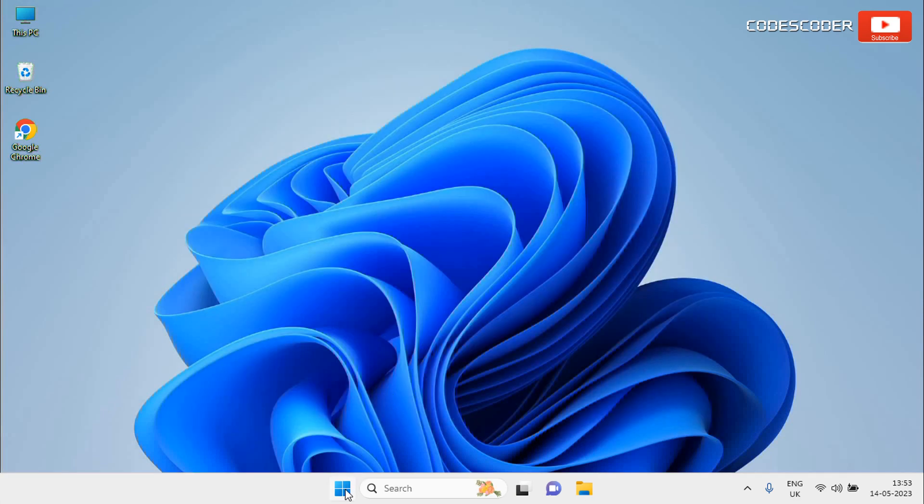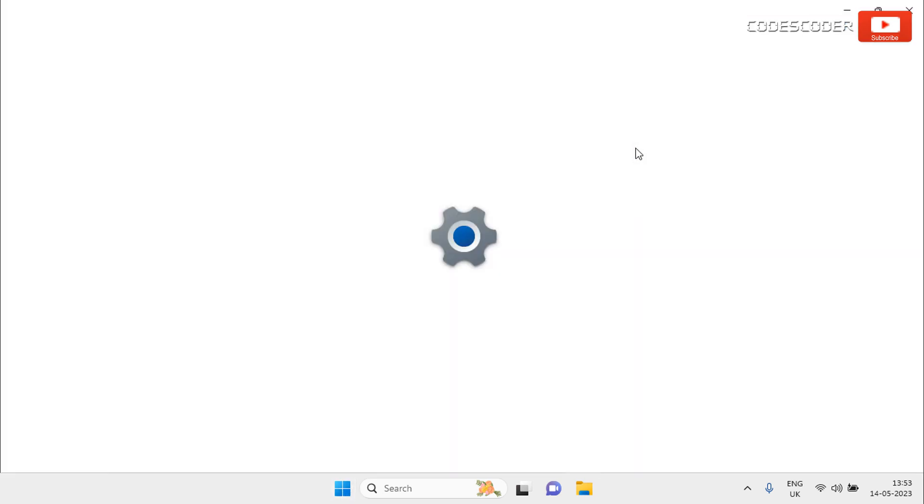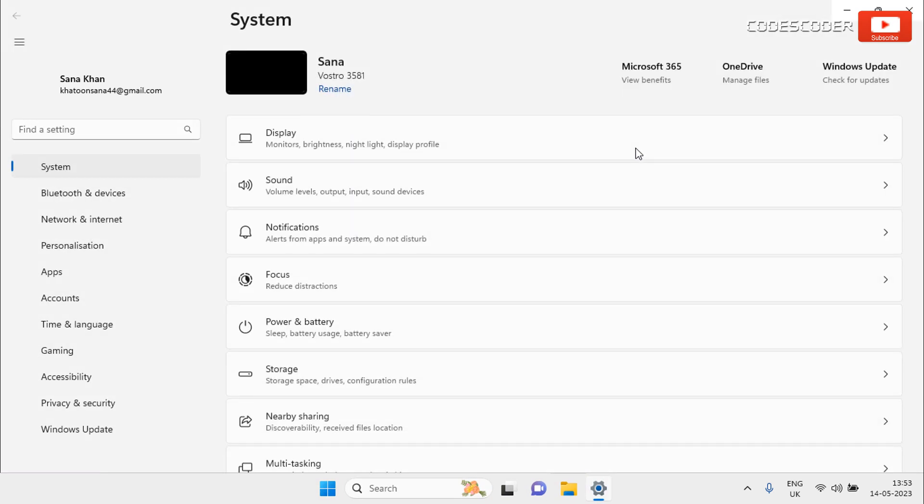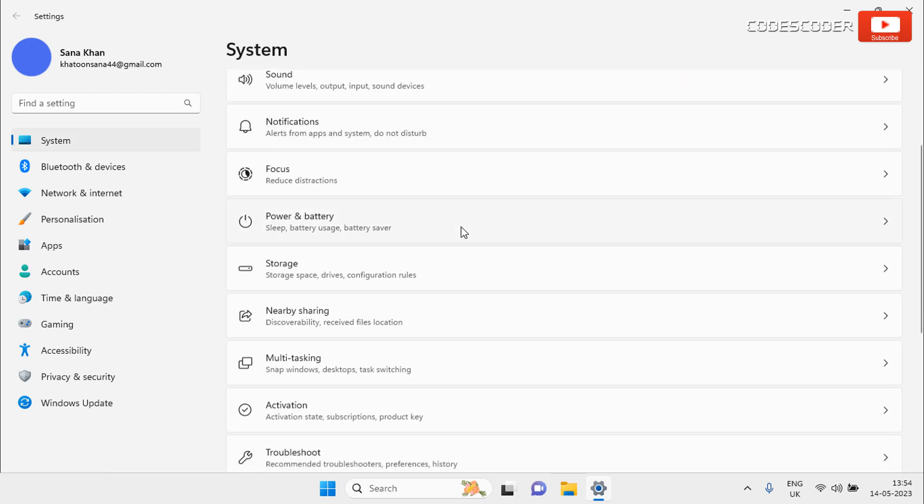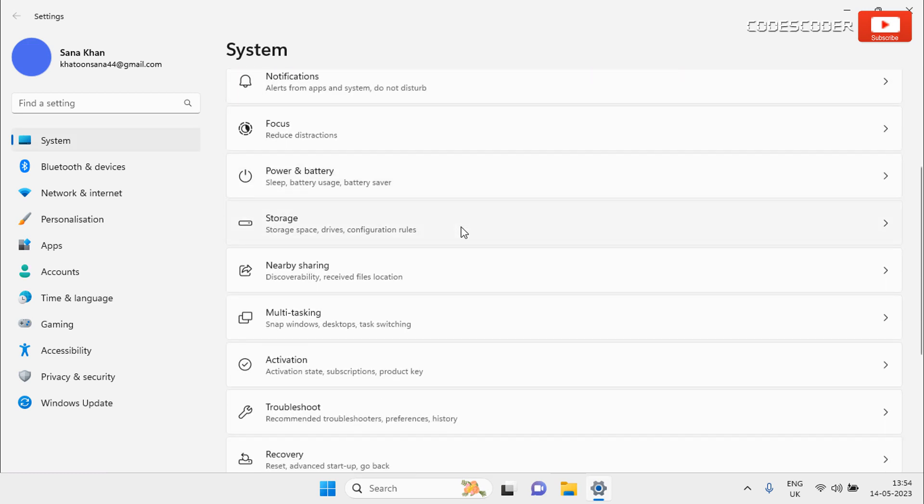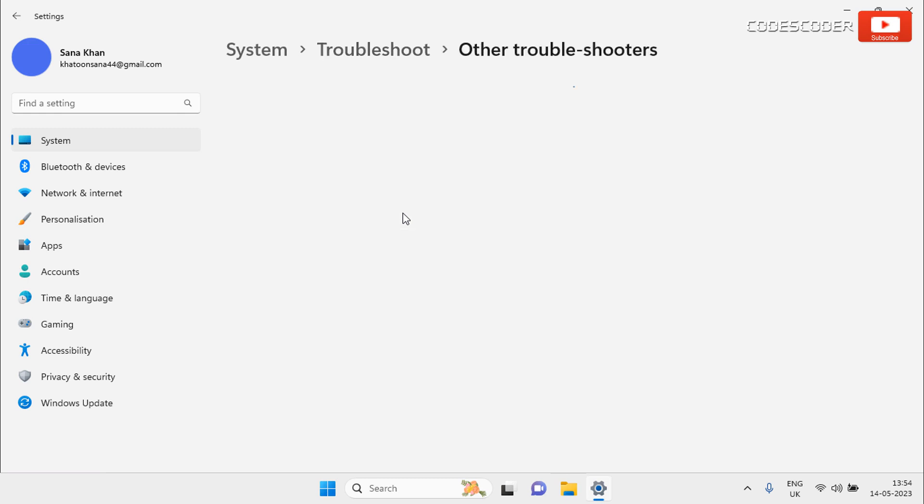Go to Start and then click on Settings. Now click on System Settings from the left panel. On the right side scroll down and then click on Troubleshoot option. Click on Other Troubleshooter.